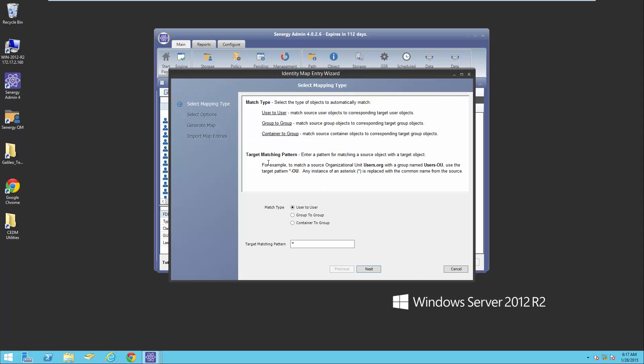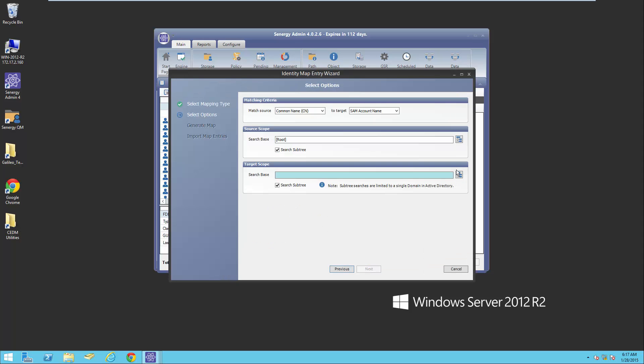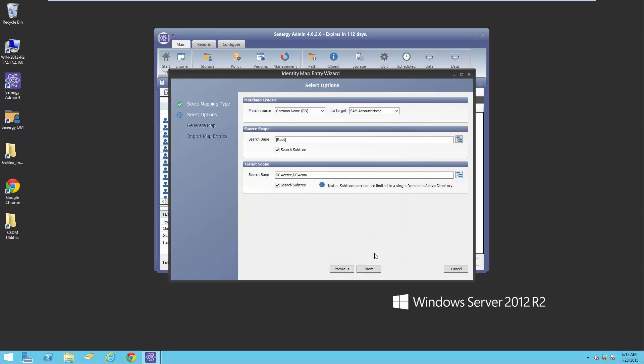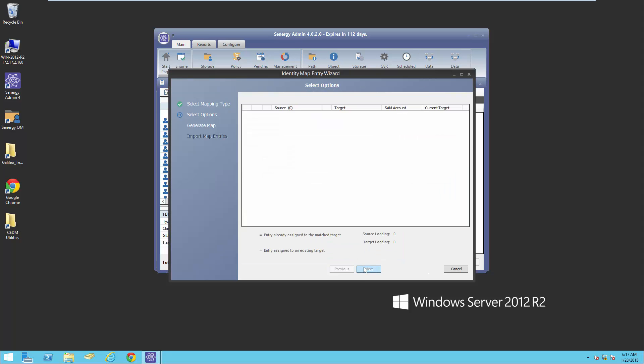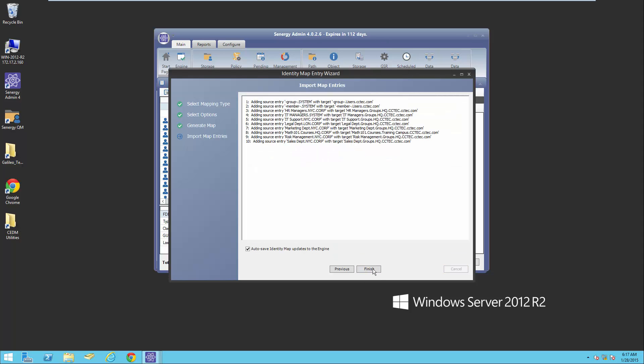Then I'm going to go in and get all the groups. Same thing, search down to the domain in my forest, and I'm going to bring all the groups in. I'll go ahead and select next.